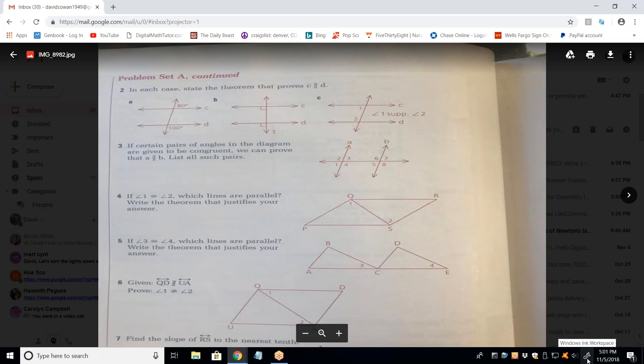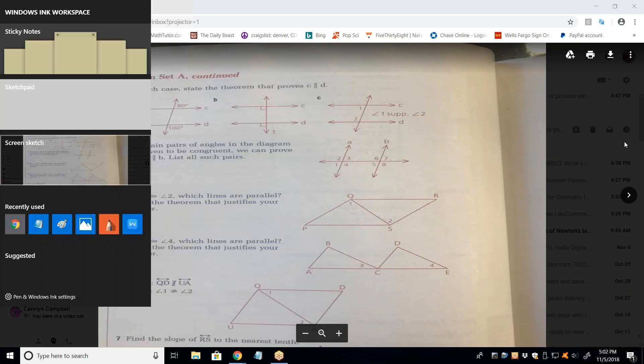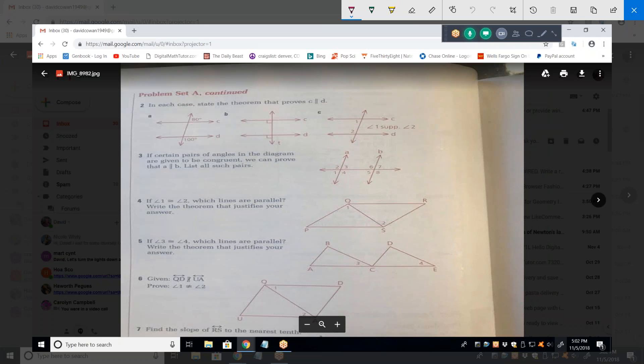I've selected problems for homework tonight. Where do you want to start? Number two, then three, then five. What's the theorem that says those two are parallel for part A?